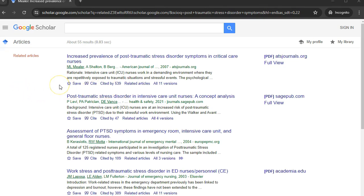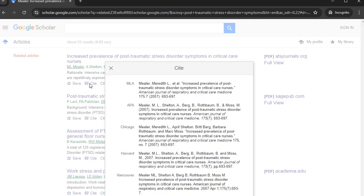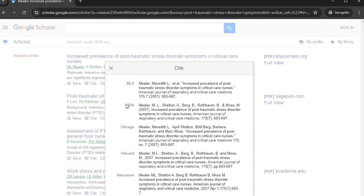To cite the article, click on the quotation mark icon. This will display a pop-up with commonly used citation formats, such as MLA or APA, that may be copied and pasted. Always double check to make sure the formatting is correct.